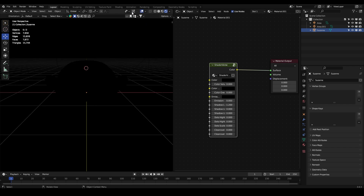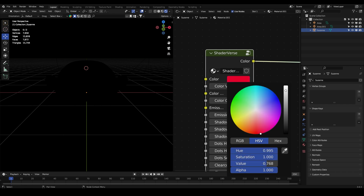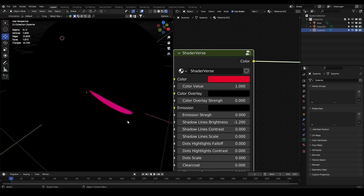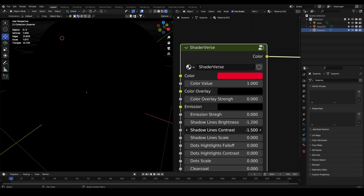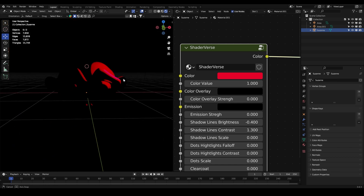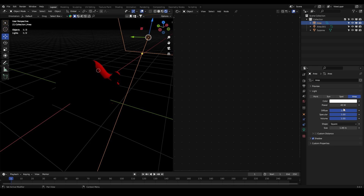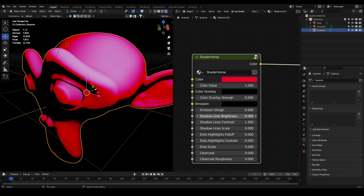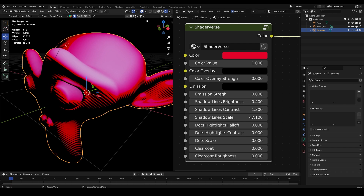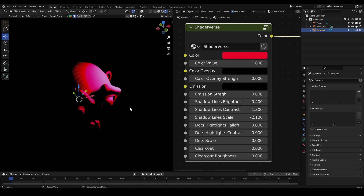You won't see anything at first because of the black color, so let's make it red and increase the color value to 1 — now we start to see something. Let's go to the shadow lines contrast and play with the shadow lines brightness. Now let's increase the shadow lines scale and we'll start to see these line patterns in the shadow region.